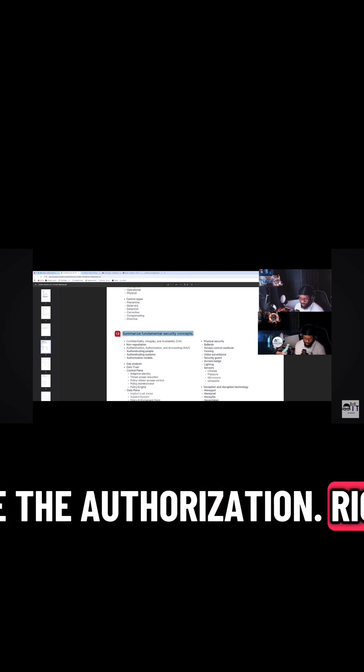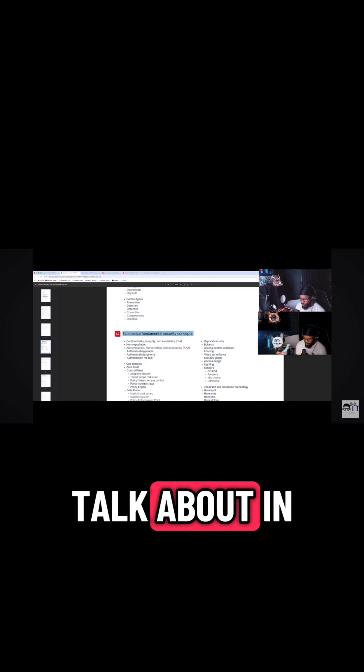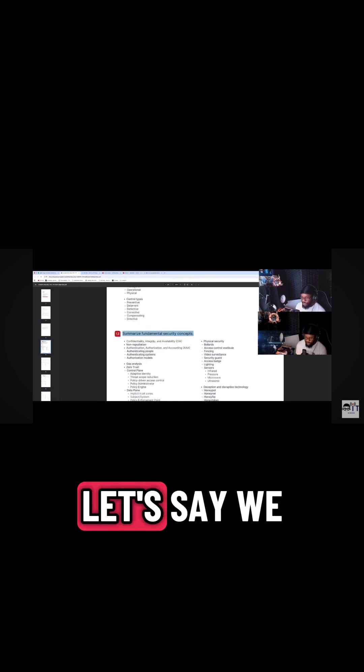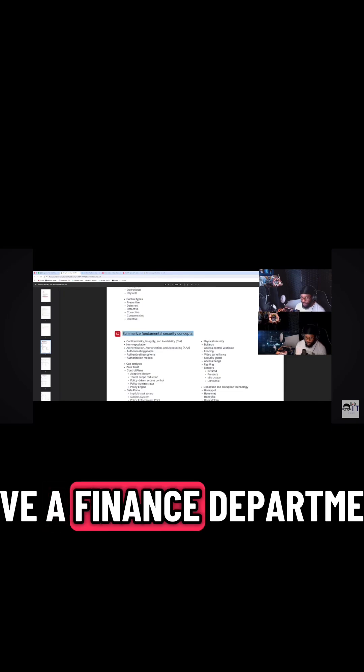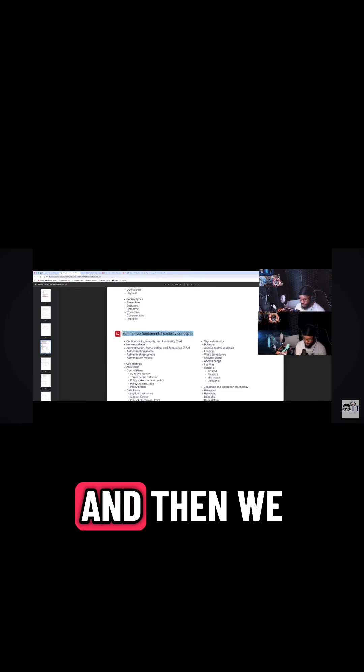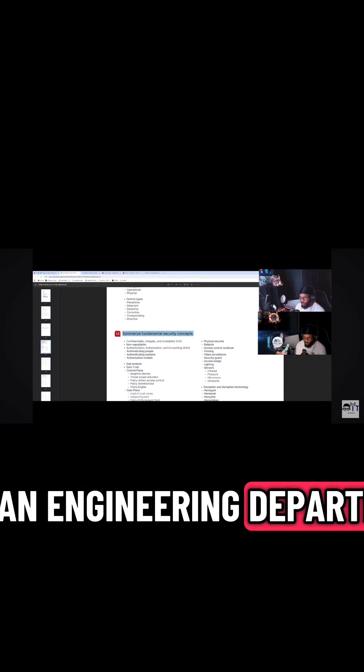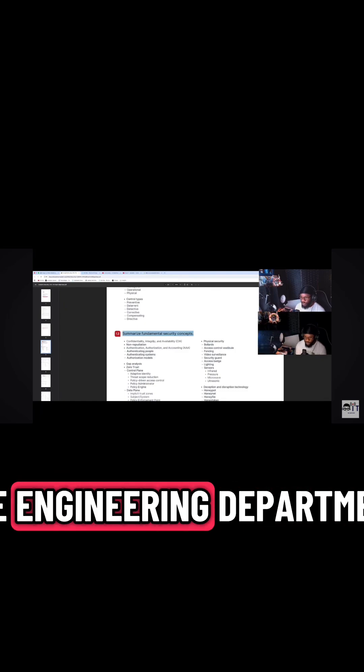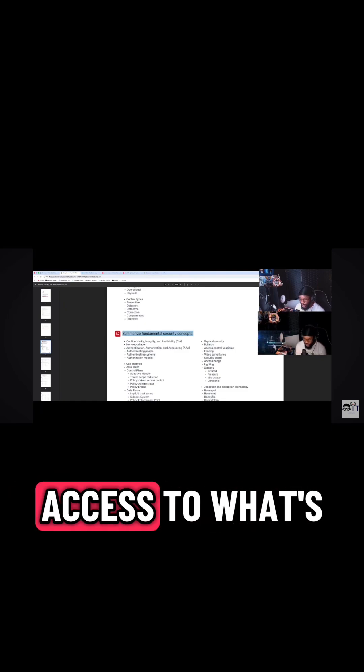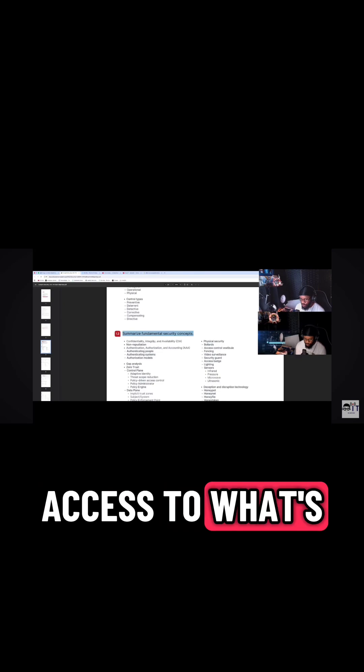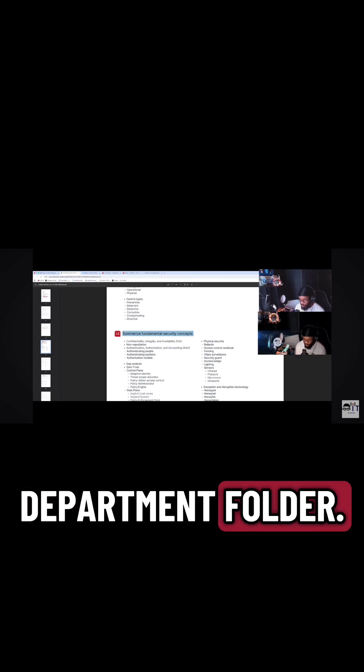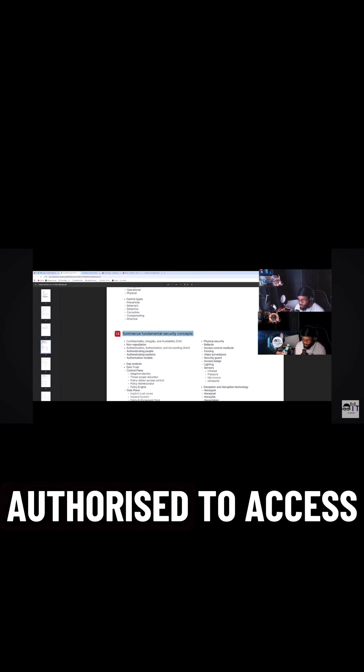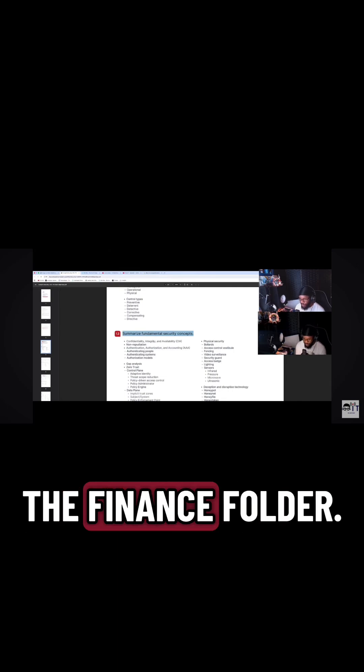Or if we talk about in a network, let's say we have a finance department and an engineering department. The people from the engineering department should only need access to what's in the engineering department folder. They shouldn't be authorized to access the stuff in the finance folder.